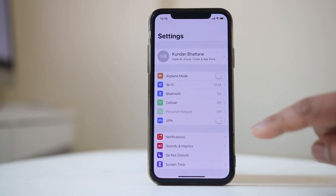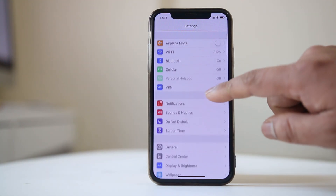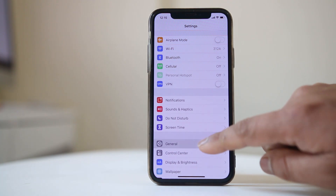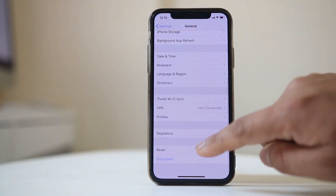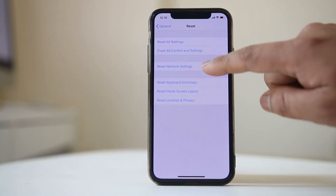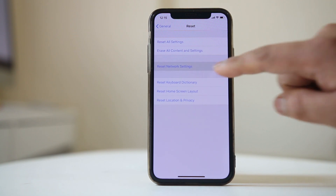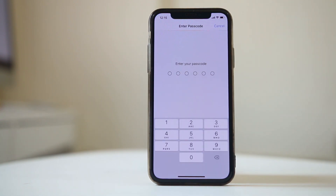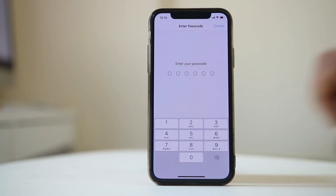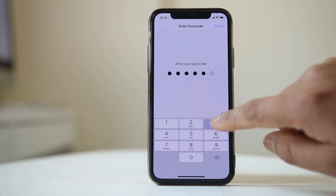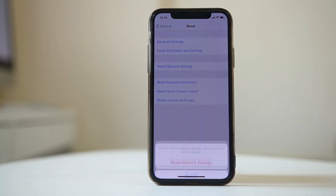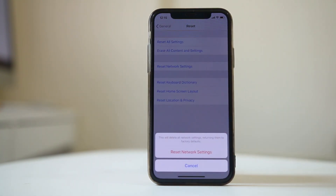First, go to Settings, then go to General, go to Reset and select Reset Network Settings. You need to enter the passcode in order to reset the network settings, and then select Reset Network Settings again.